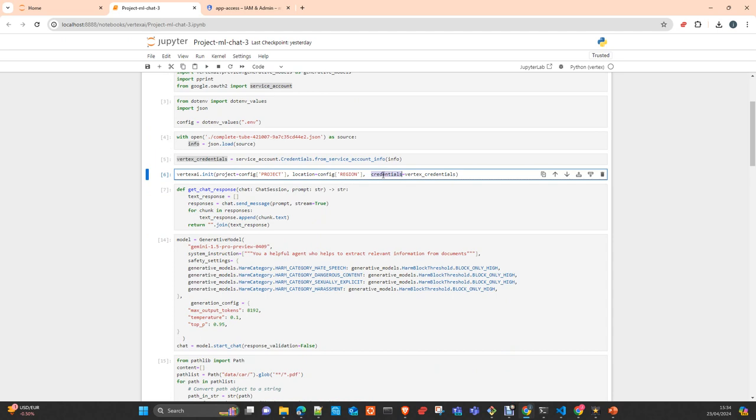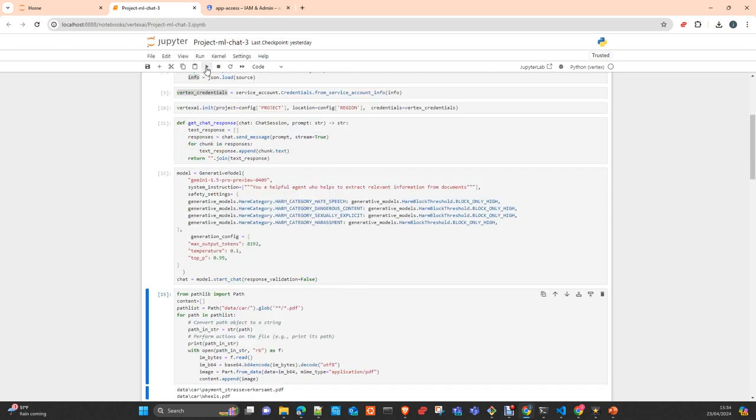Just imagine that instead of having this in a Jupyter notebook, you have an application which is running in a Docker container. This will be the way to authenticate the application against Google Cloud and provide access or get access to the services that you want to work with. I already have it done, but let's do it again.